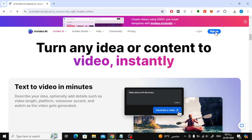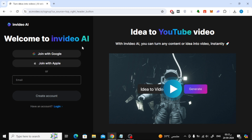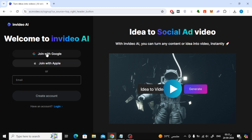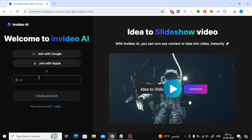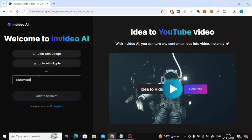After that, click on the blue sign up button at the top. Now here it asks you if you want to log in to the site using your Google account, your Apple account, or you can register using your email here in this box. Choose the method you like.